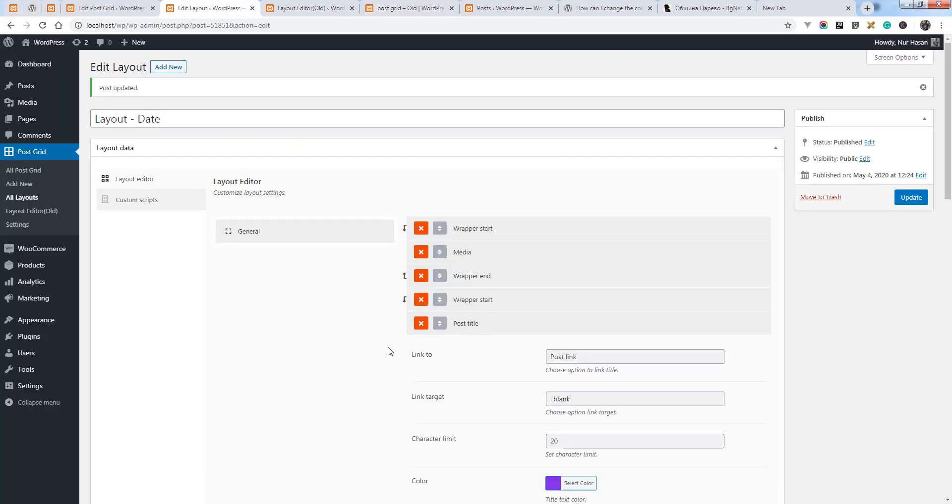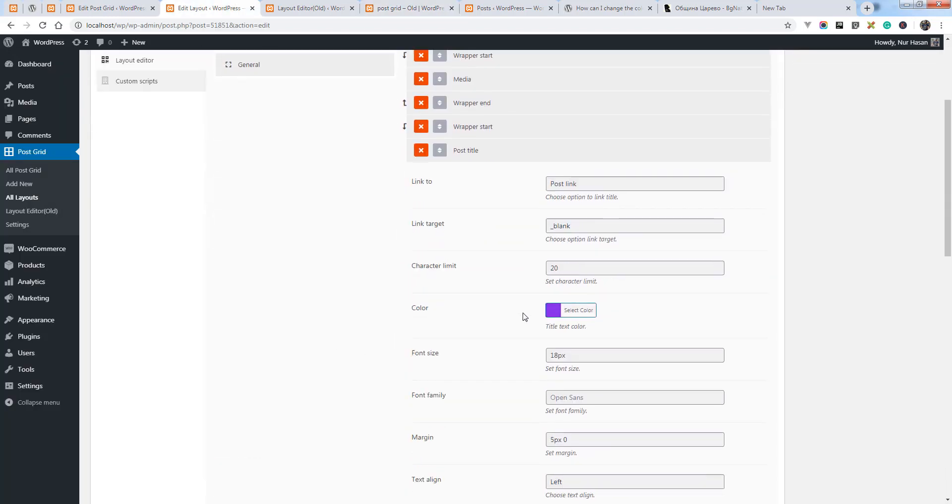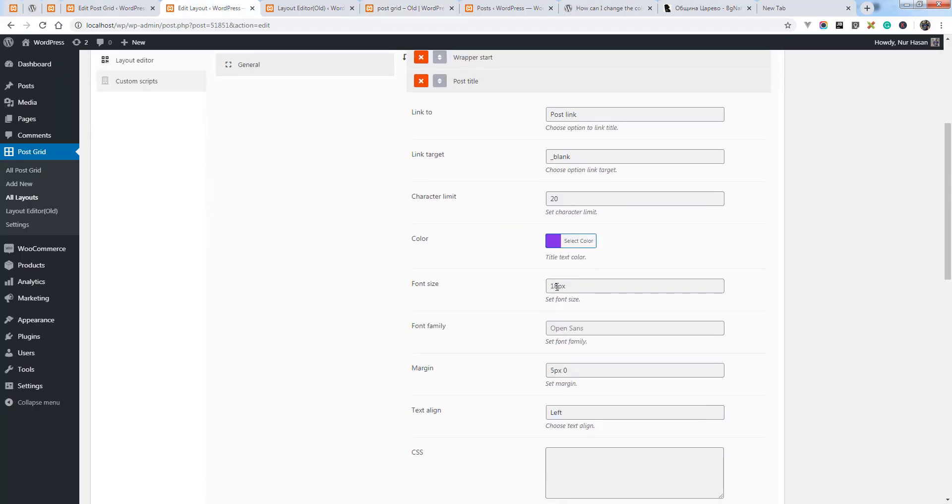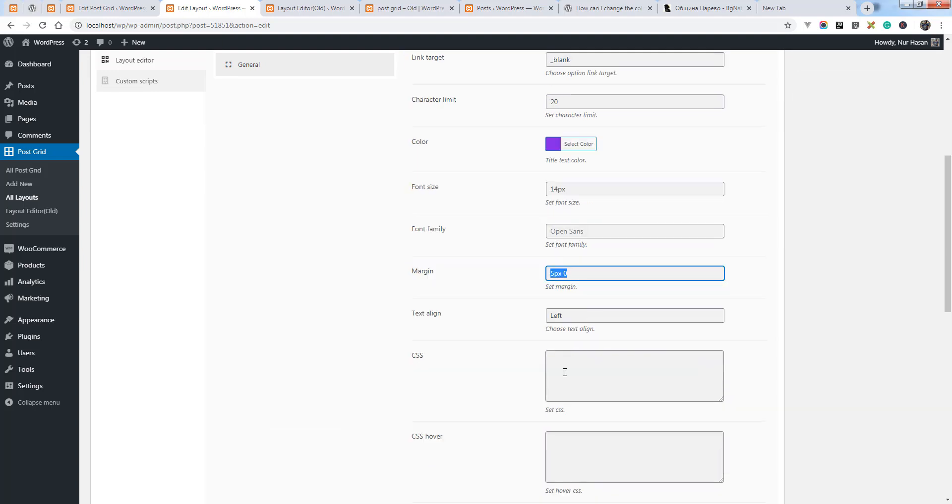And the same way you can customize other settings for the post title. You can change the font size, font family, and margin, or you can add your own custom CSS here and hover CSS for the